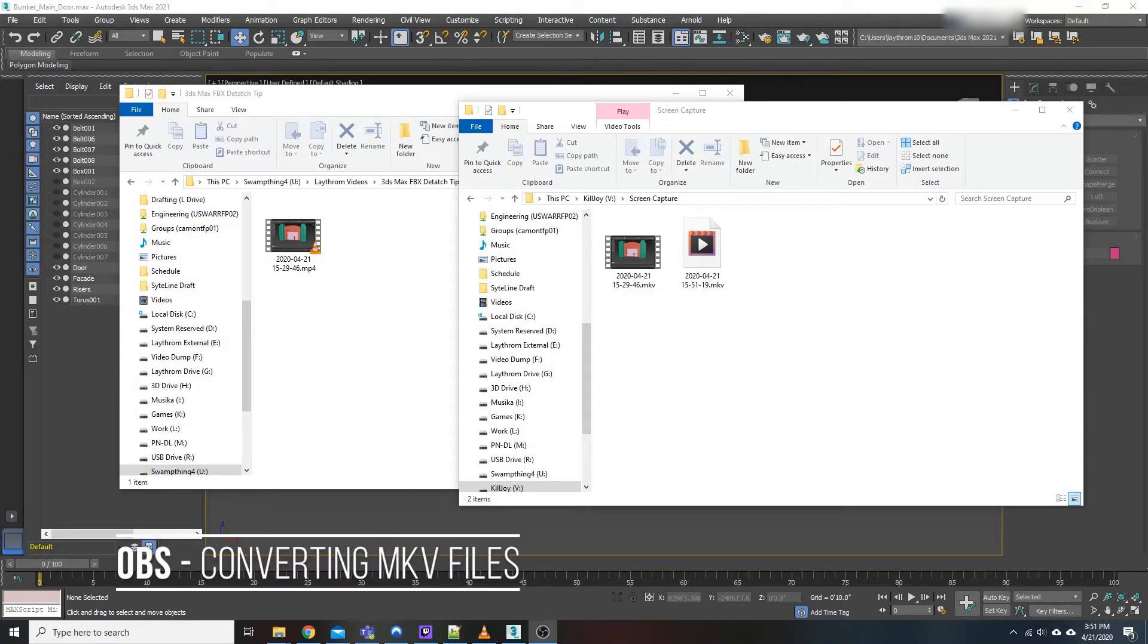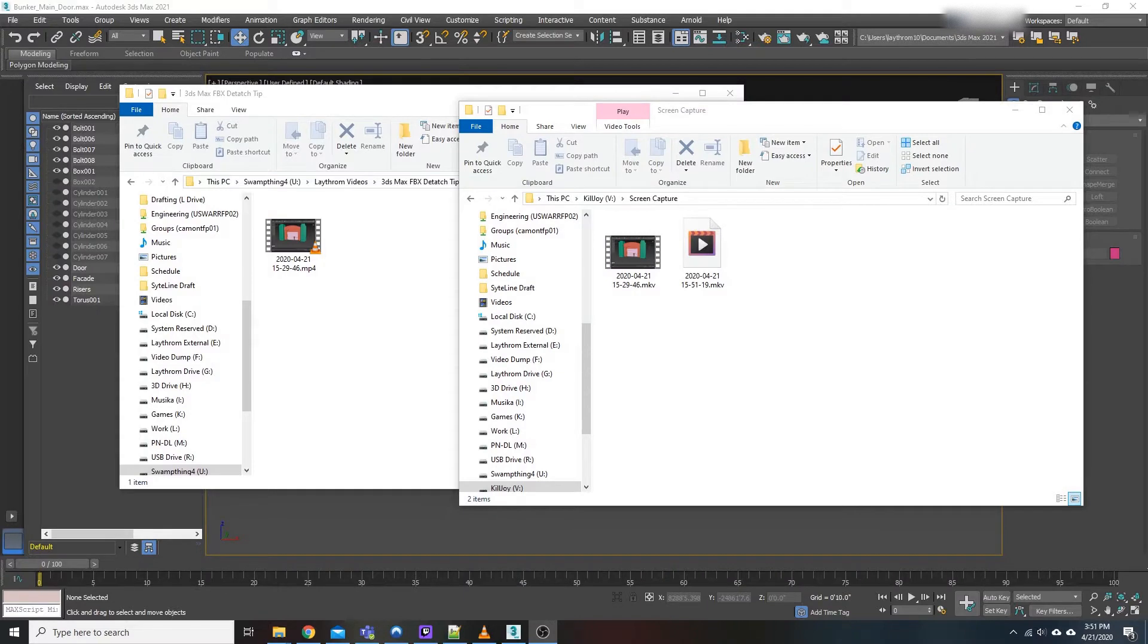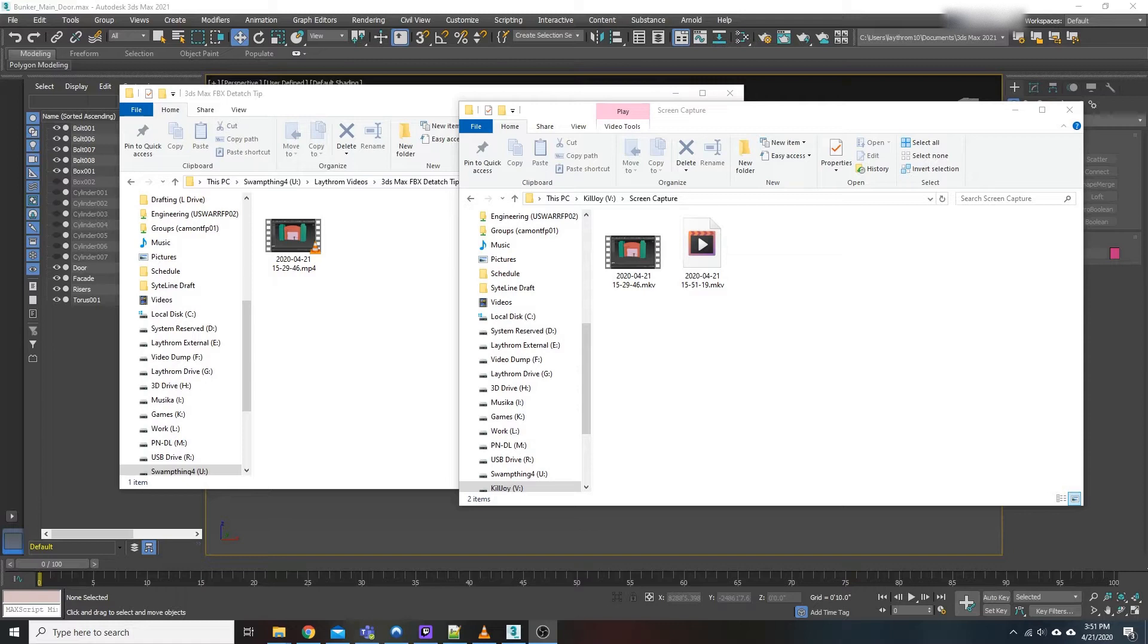What's up everybody, Matt with LazerMedia. Today we're going to be talking about OBS, or specifically how to convert MKVs to MP4s without hassle.